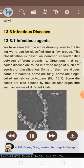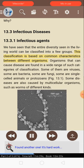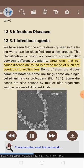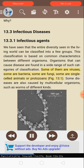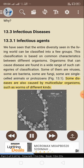13.3: Infectious diseases. 13.3.1: Infectious agents. We have seen that the entire diversity of the living world can be classified into a few groups based on common characteristics. Organisms that can cause disease are found in a wide range of such categories. Some of them are viruses, some are bacteria, some are fungi, some are single-celled animals or protozoans. Some diseases are also caused by multicellular organisms such as worms of different kinds.